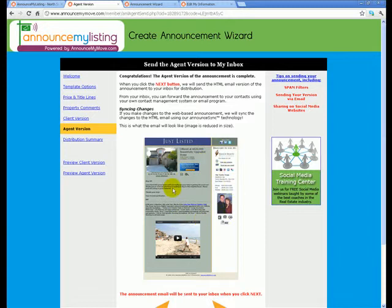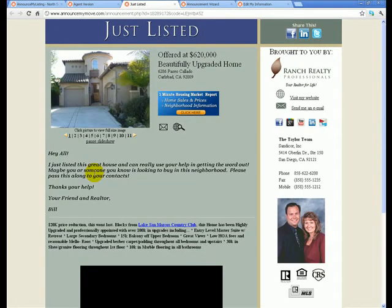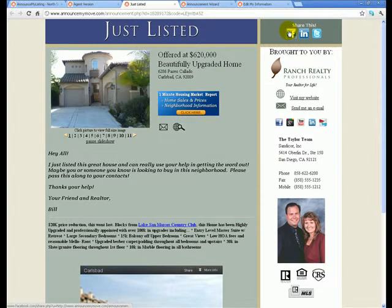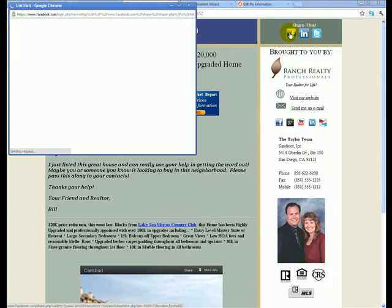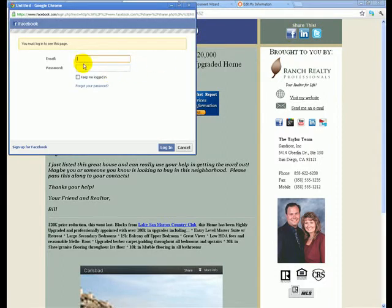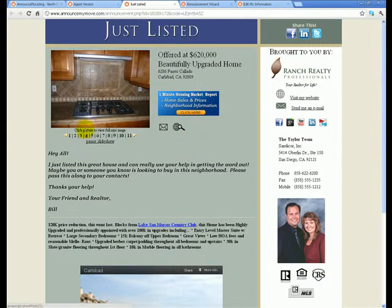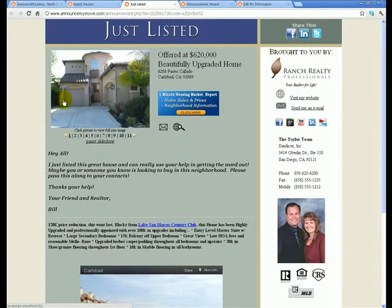You'll receive this in your email inbox correctly. You can distribute this announcement in multiple ways as well. If you preview the agent version, you can click on the 'Share This' button and share this announcement on your social media sites like Facebook, LinkedIn, and Twitter. It will log you into your account using your password.